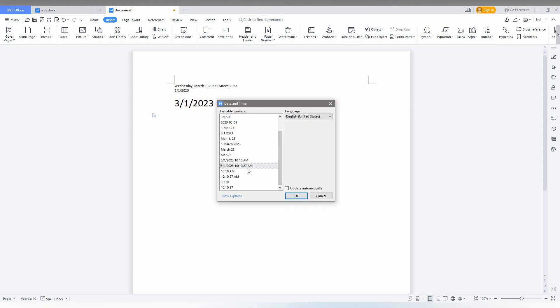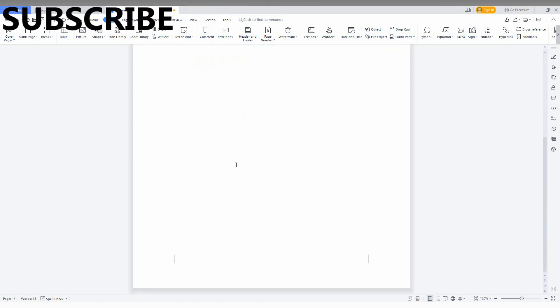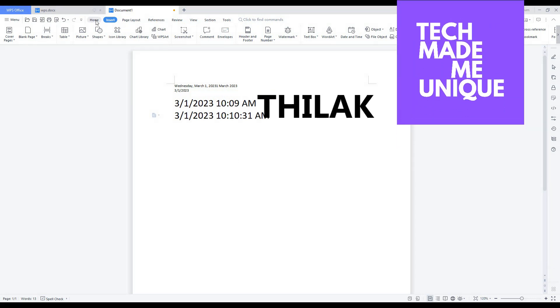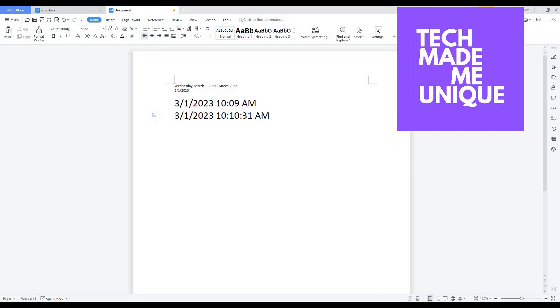I think you have a clear idea how to insert the date in WPS Office Writer now. If it is really useful to you, like this video, share this video with your friends, and don't forget to click on the subscribe button below. If you want more content about WPS Office, just follow this channel. We will meet in the next video with super valuable content. This is Tech Made Me Unique. Have a wonderful day.